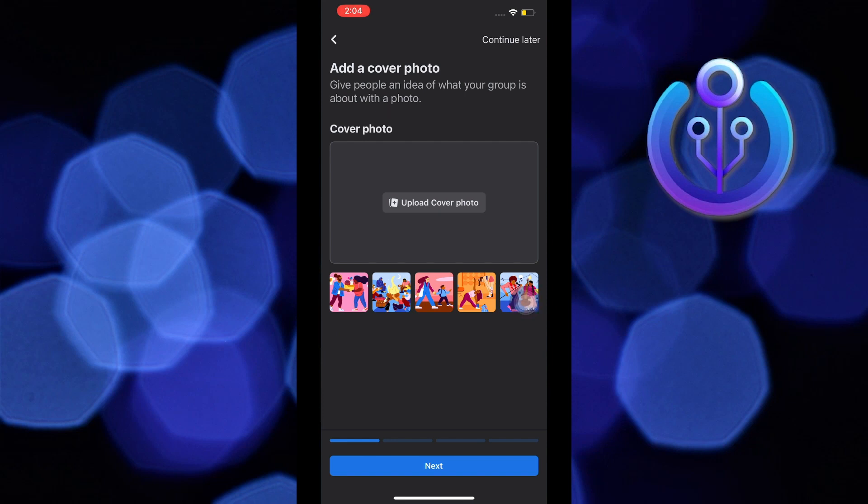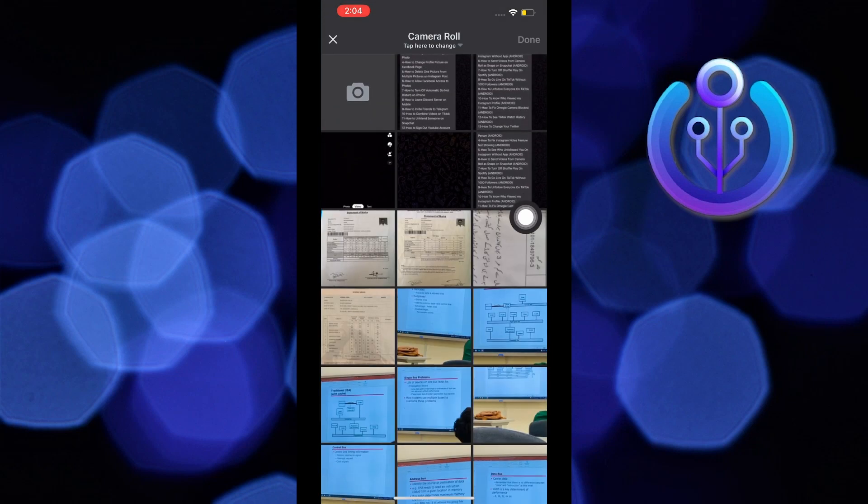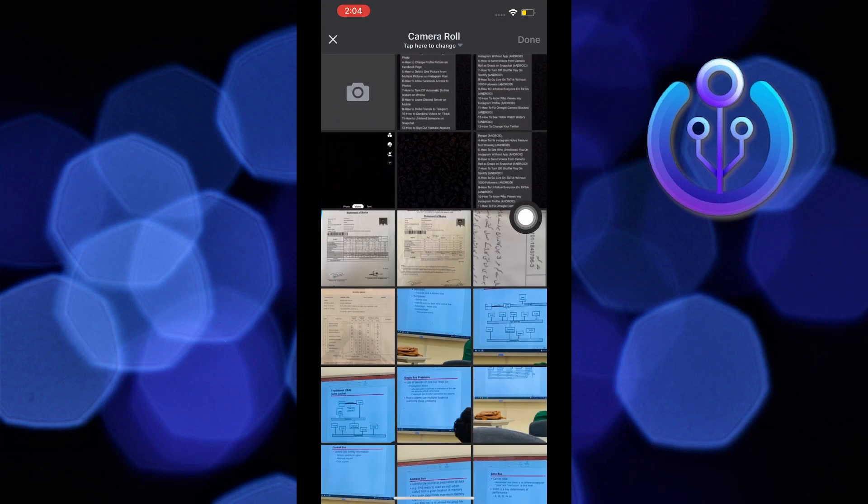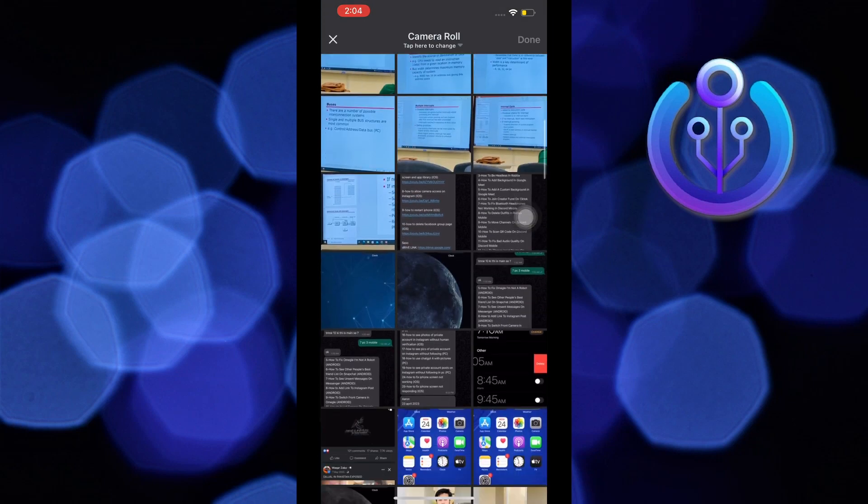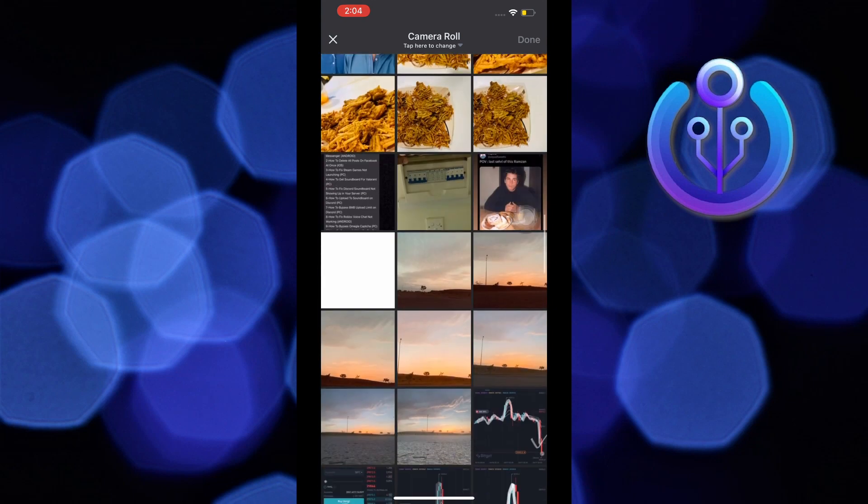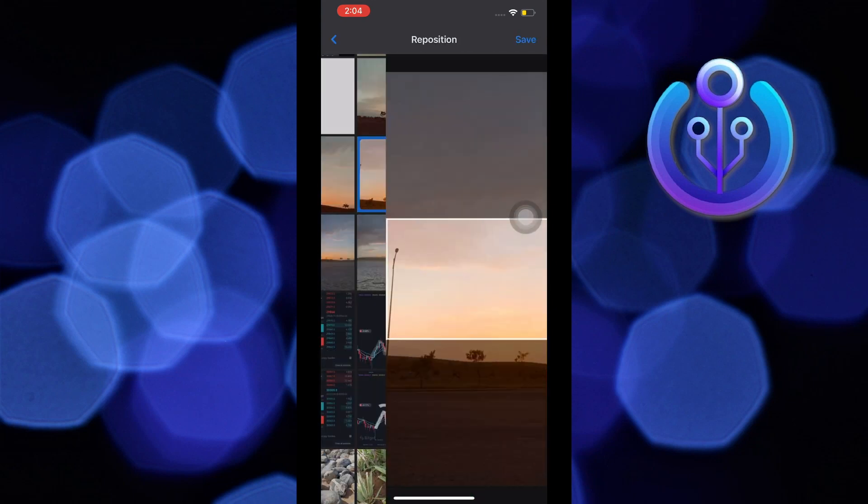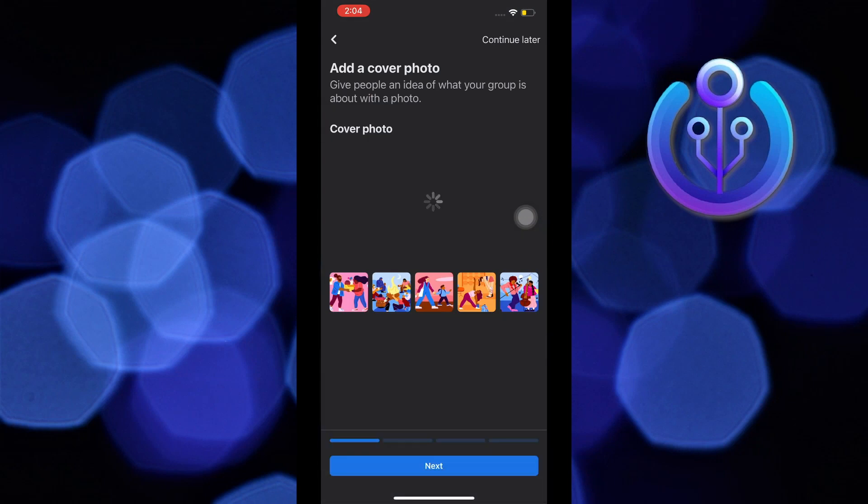Now you can customize your group by adding a cover picture. Just tap on upload cover photo and then scroll to your gallery and choose whichever picture you want to use as your cover photo. Once you're done selecting, just adjust the picture and tap on save on the top right. Now just wait till your cover photo gets uploaded.